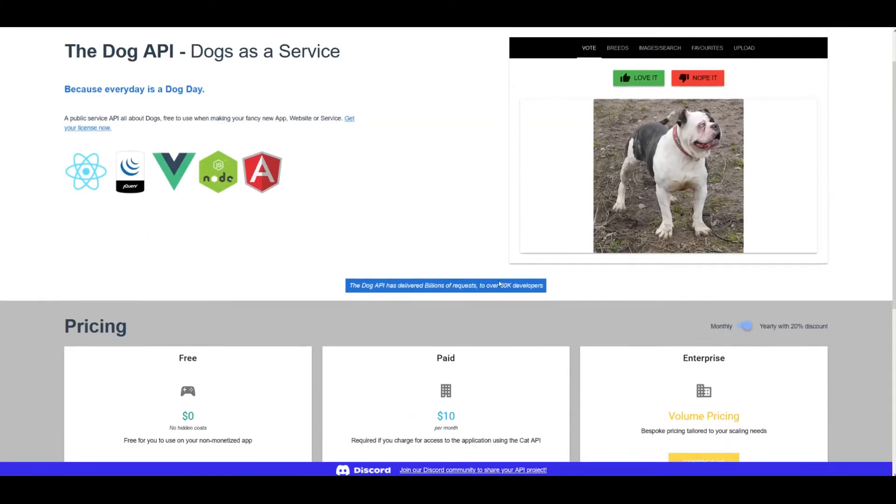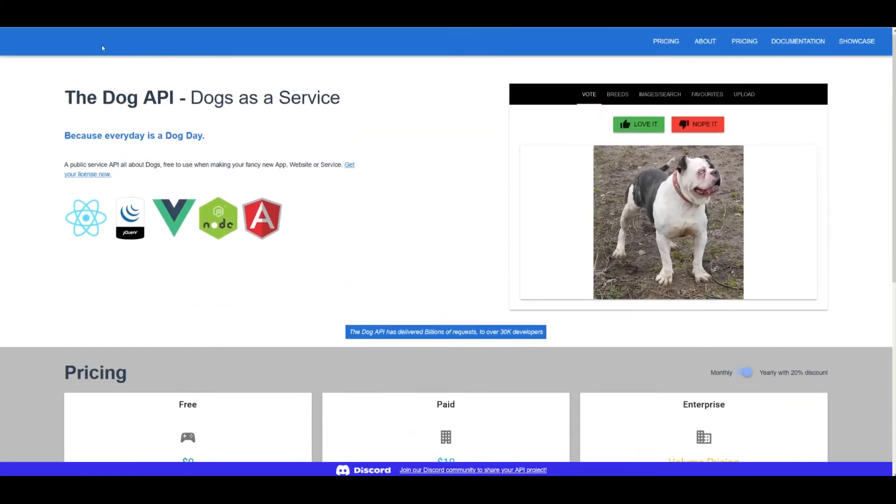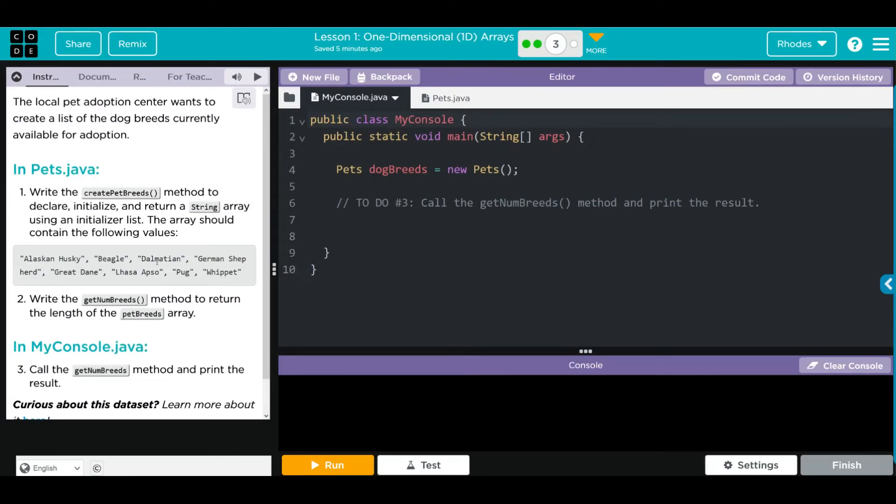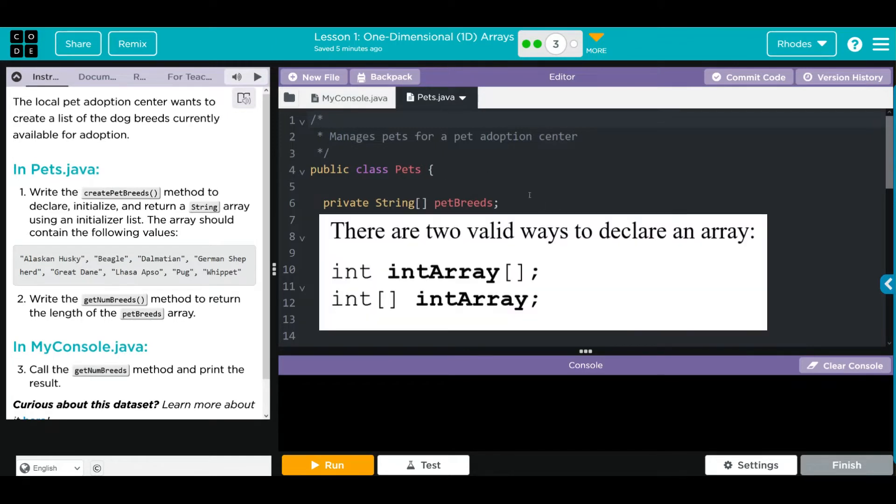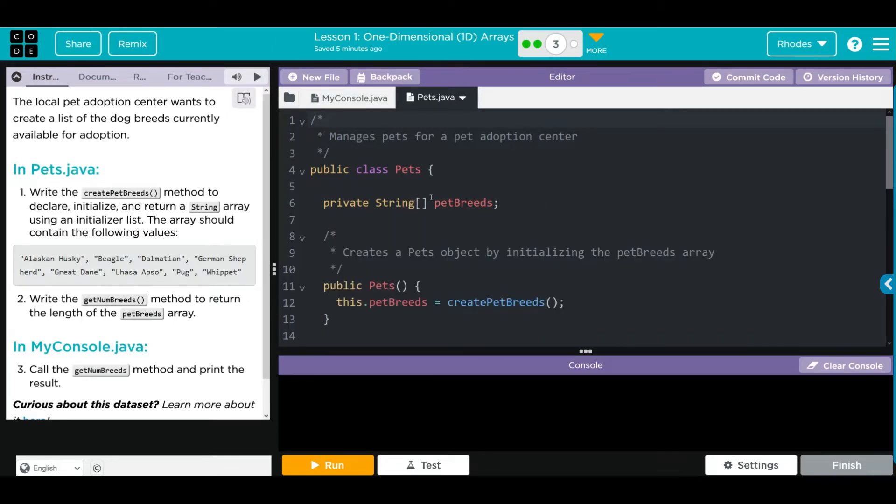Let's get started. We need to be in the Pets class. We have a private string petBreeds, and this looks like it's creating an array. Remember, when we see those square braces, that's what it is.